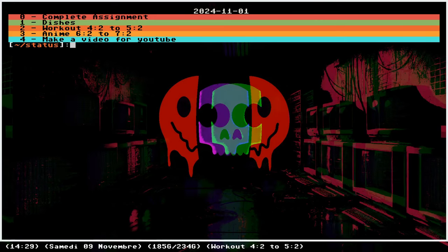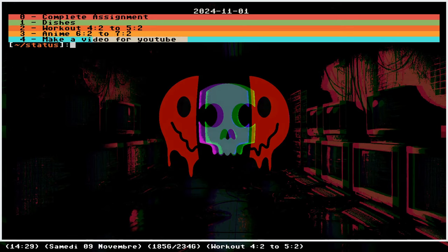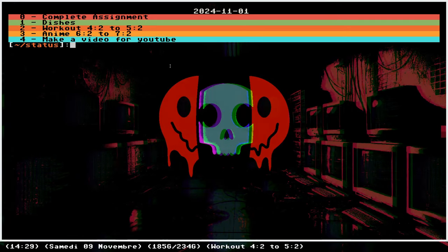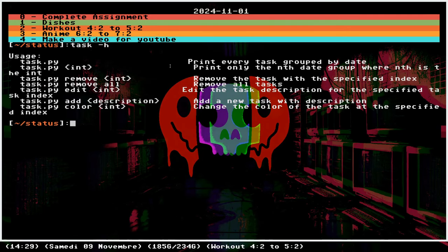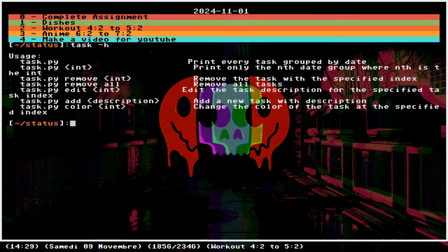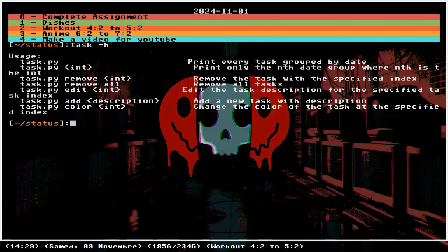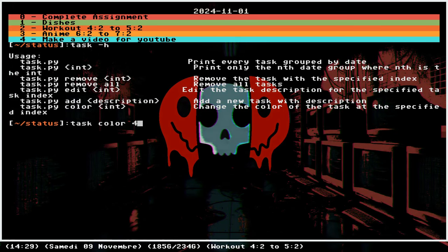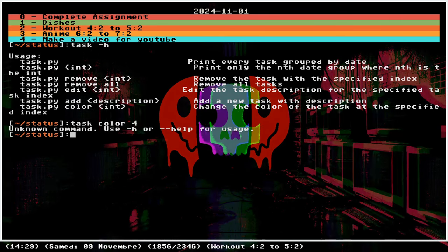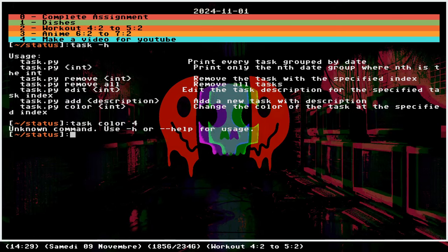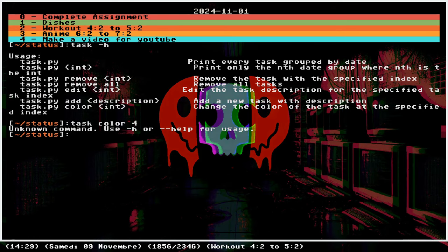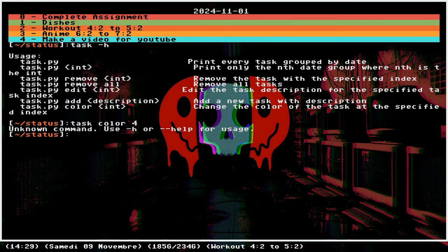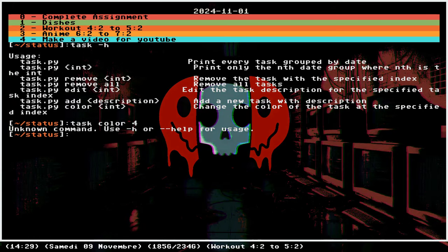You have the new one that we just added, make a YouTube video. Are there other options? Yeah, task color to change the color. We could try that. Task color four. That might be broken. Yeah, this one's broken, needs to be fixed, but who cares. For the most part it does what it has to do.